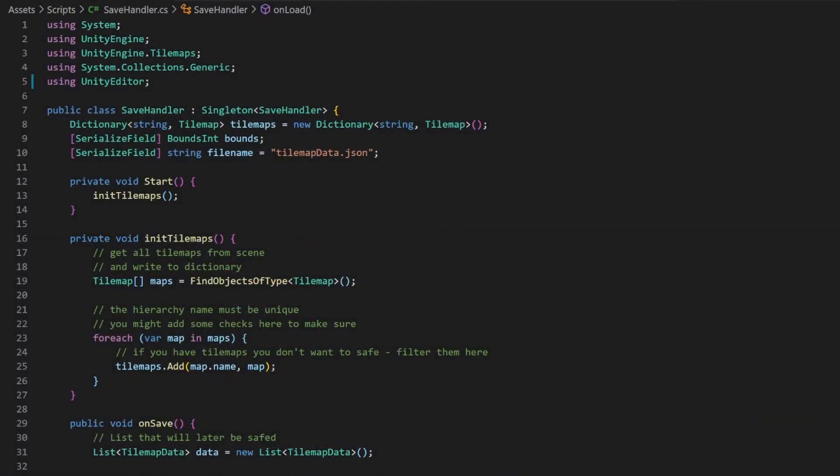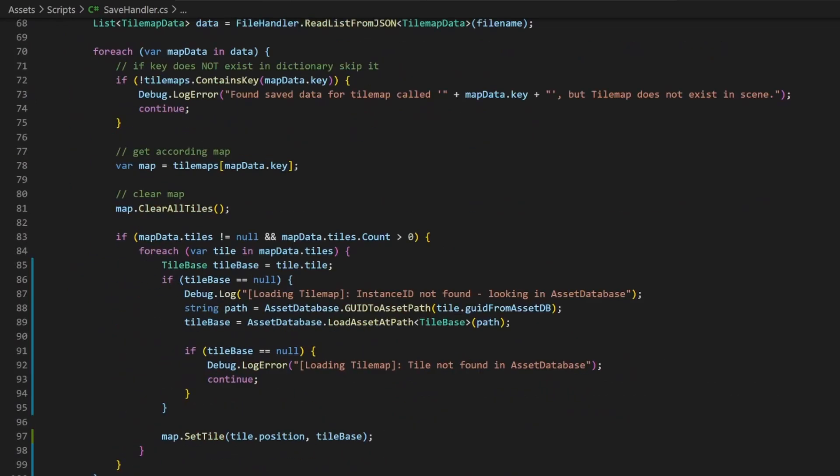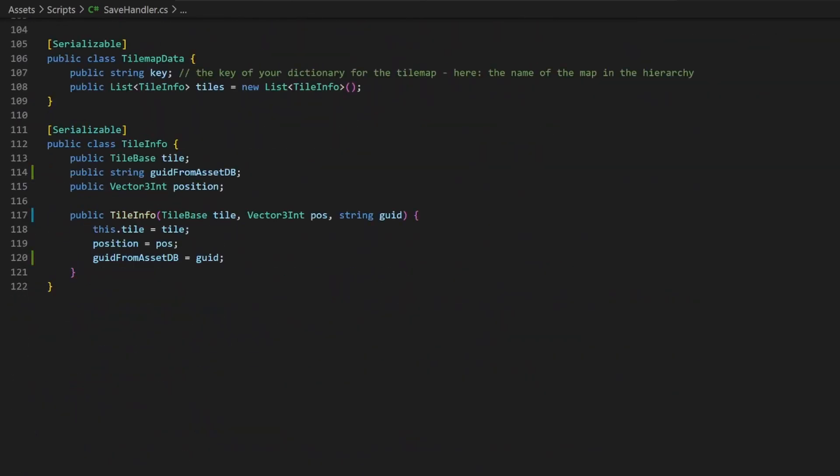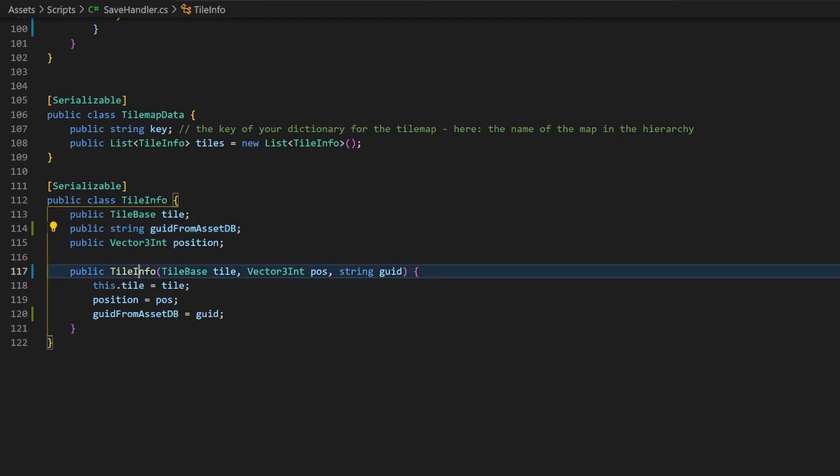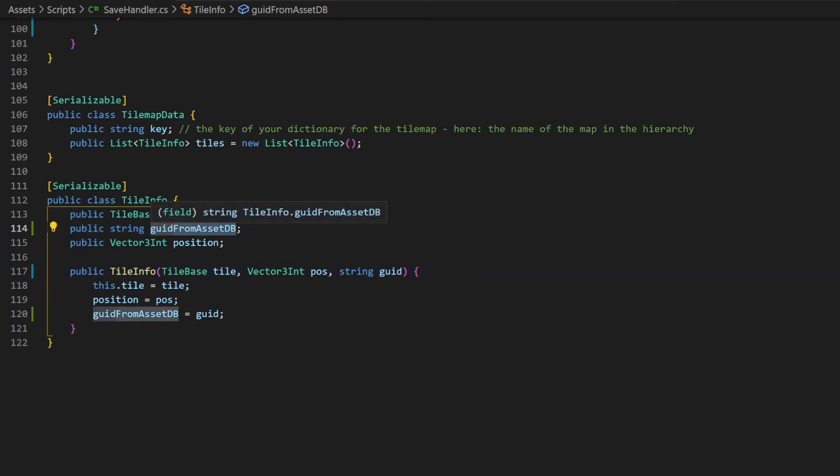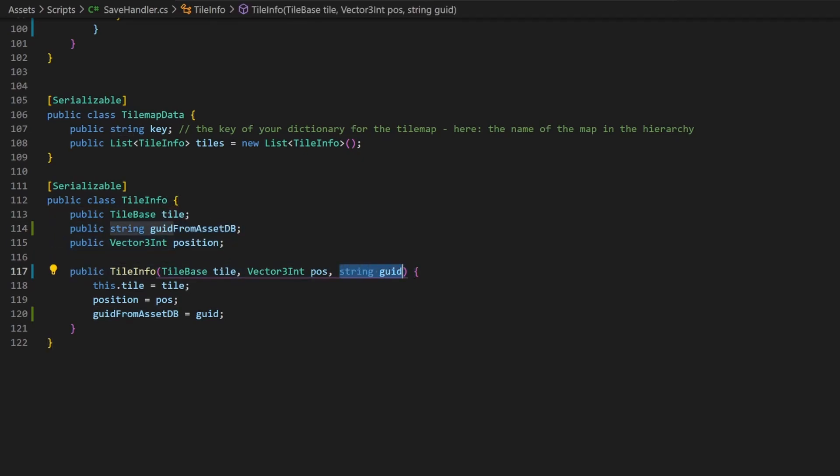Let's start at the top by importing the Unity editor package. This is where we can access the asset database. We are going to save the GUID from the asset database as an additional attribute along the existing ones. So I added a public string for the GUID from the asset database and expanded the constructor of the class.